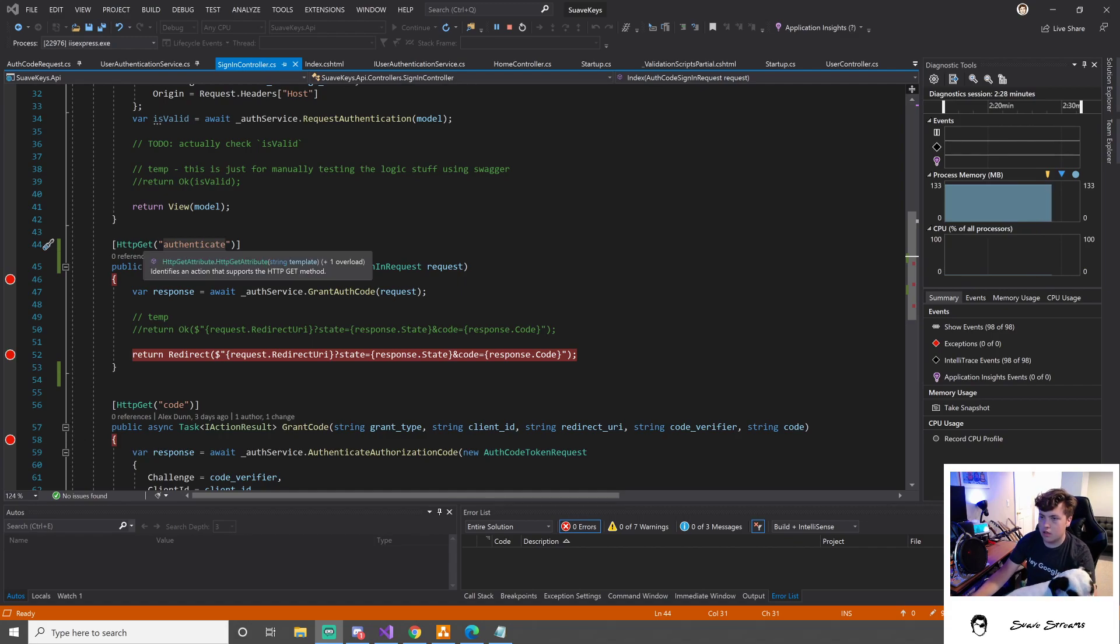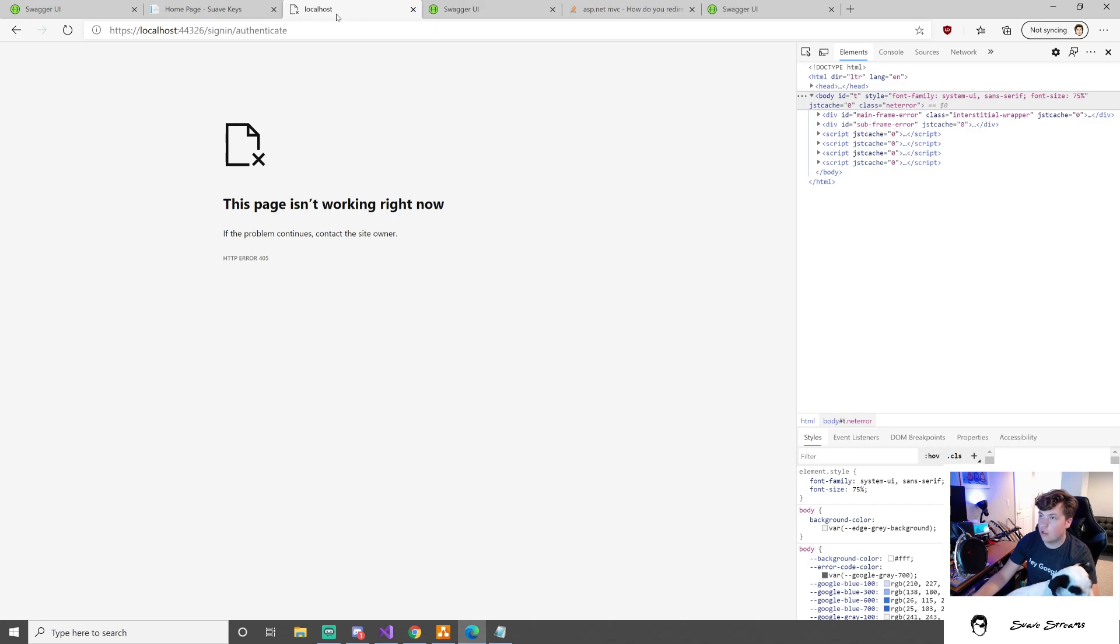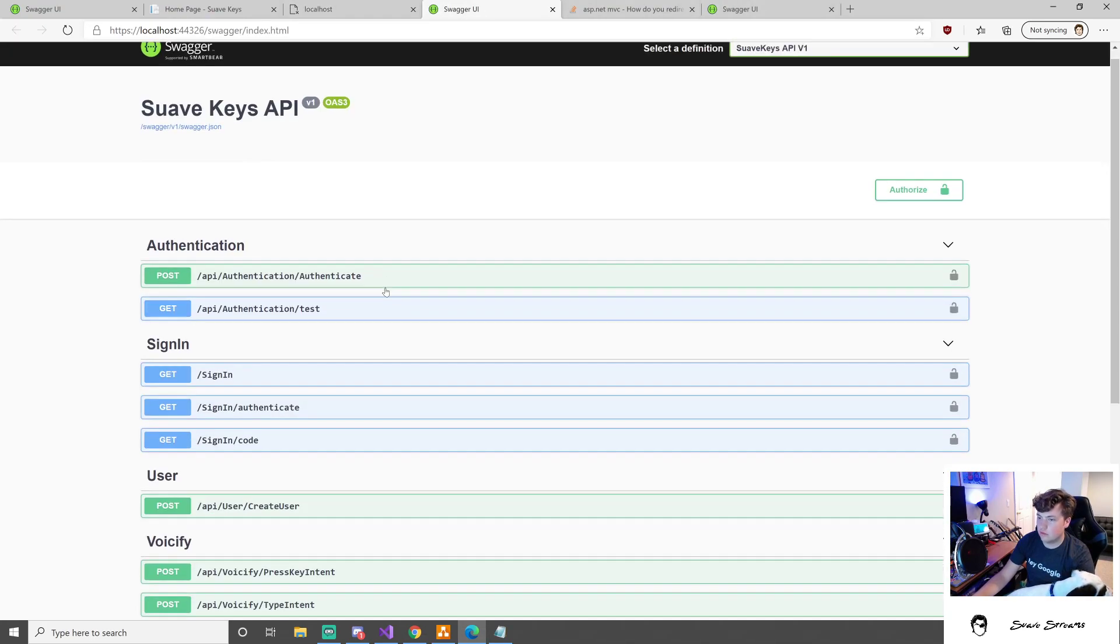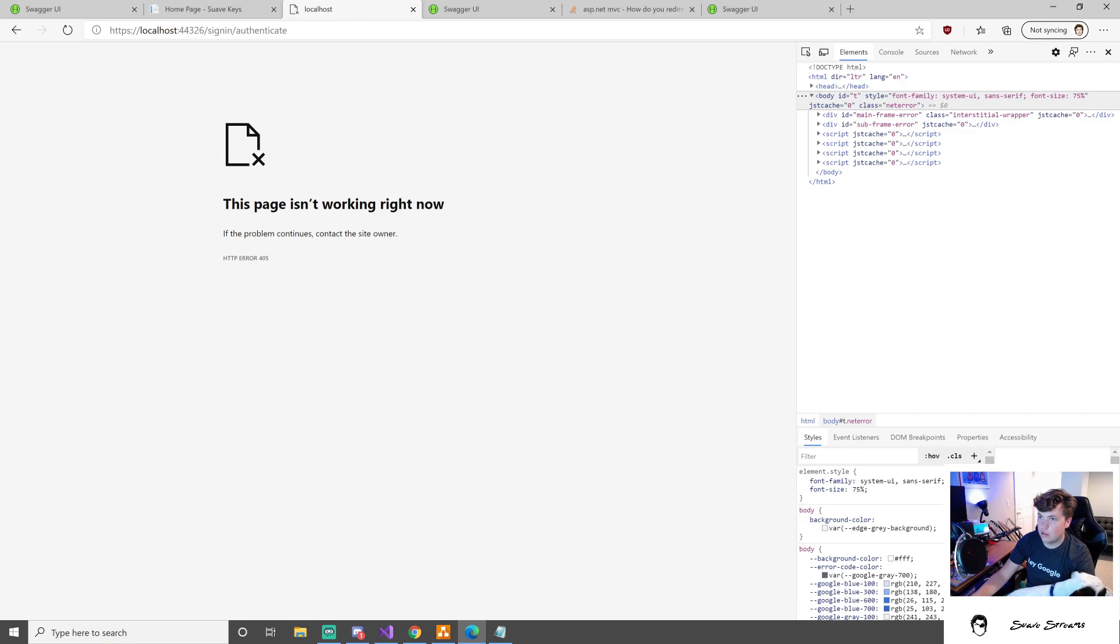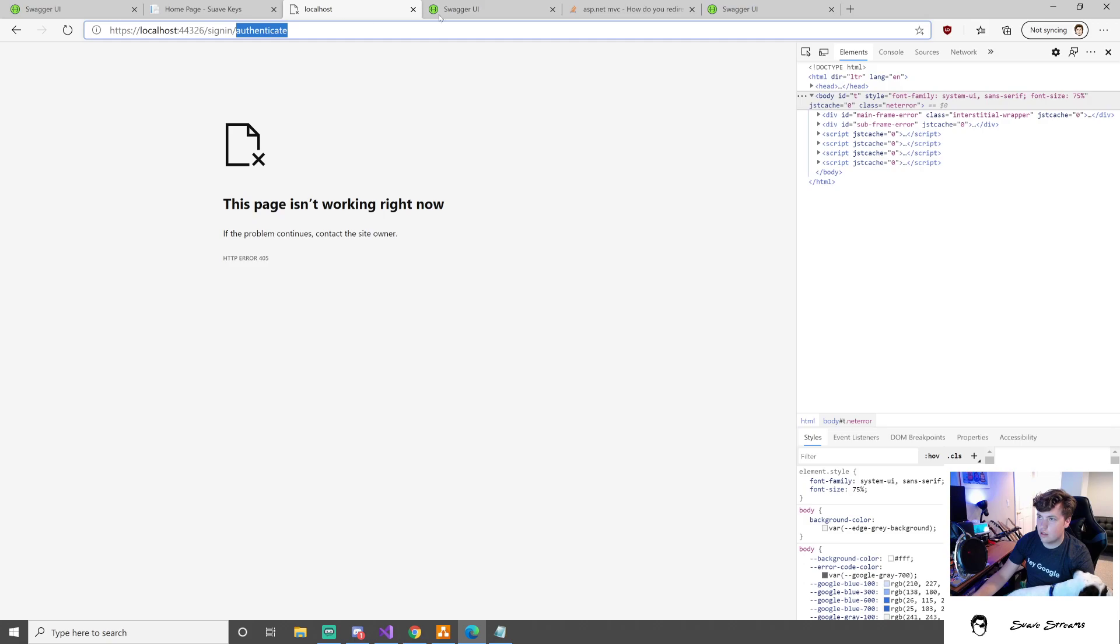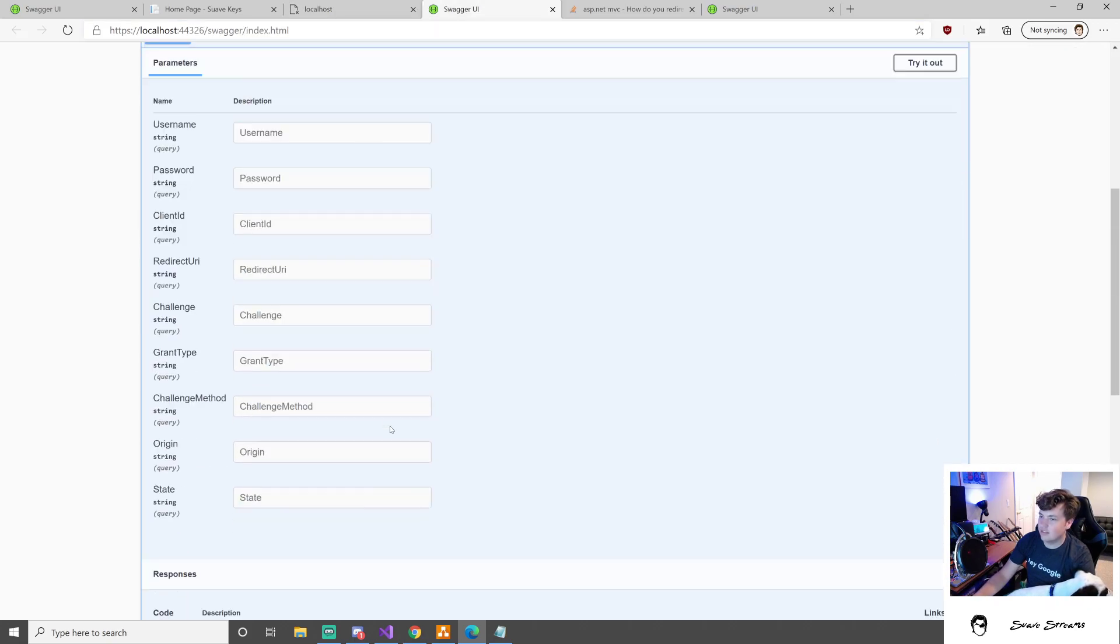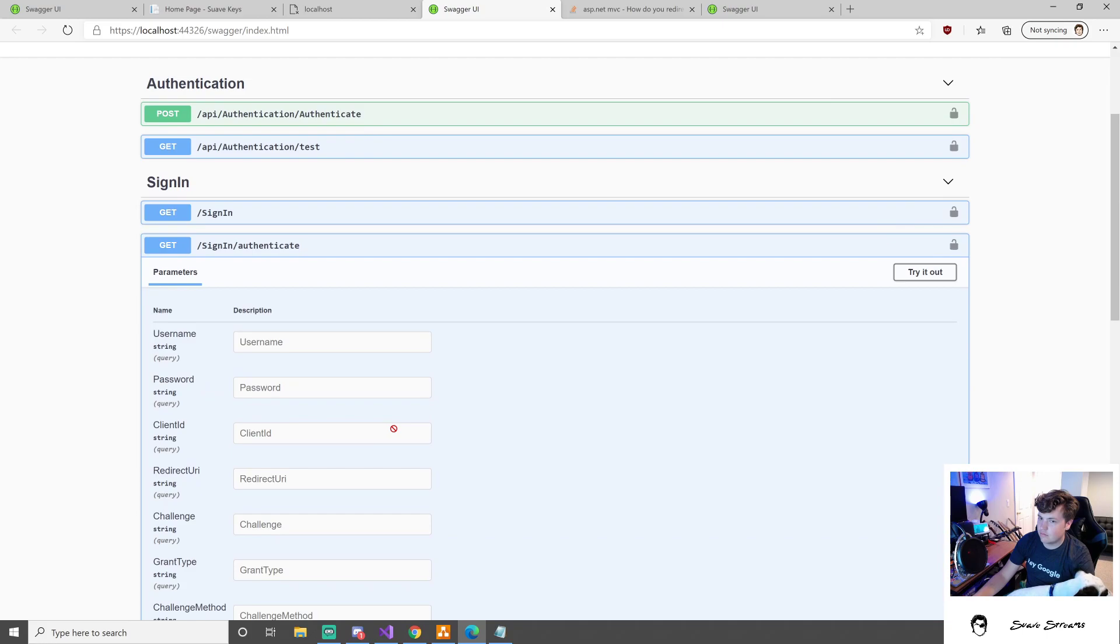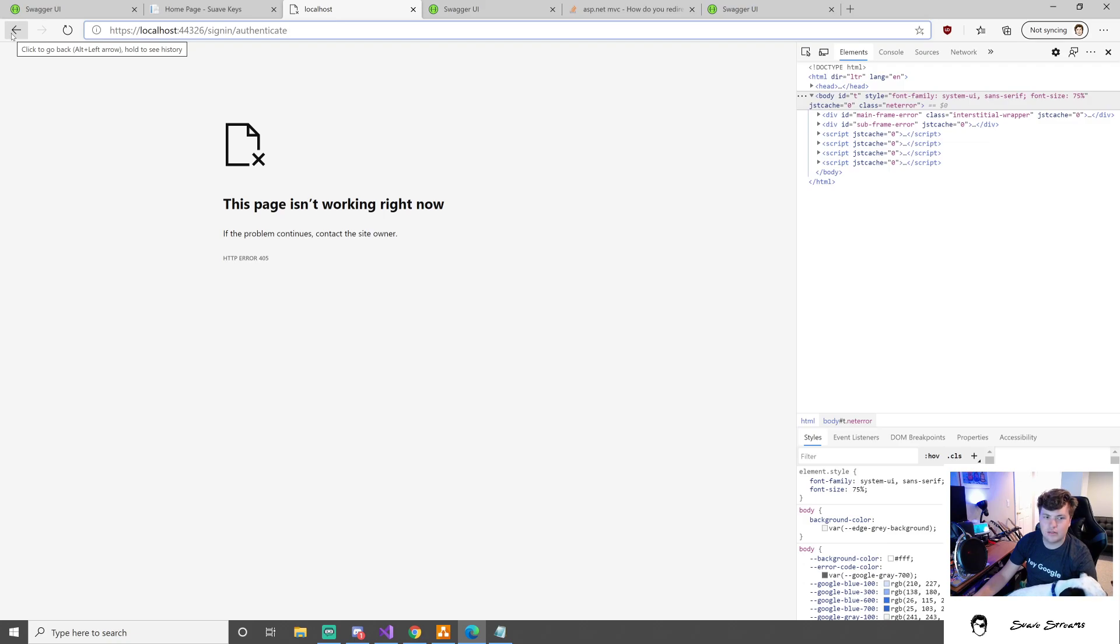HTTP get authenticate, is that showing up properly in our little swagger? Sign in, authenticate, sign in, authenticate. What am I missing? It's also not actually posting back the right things.